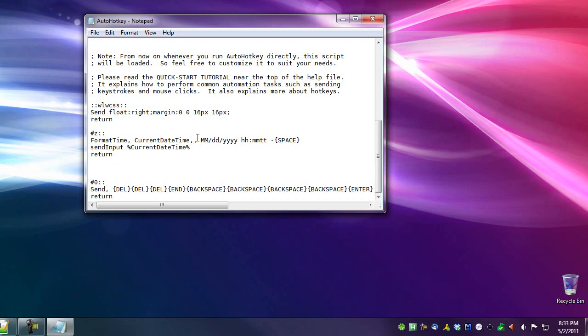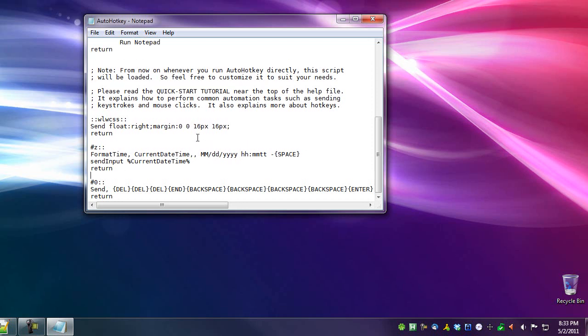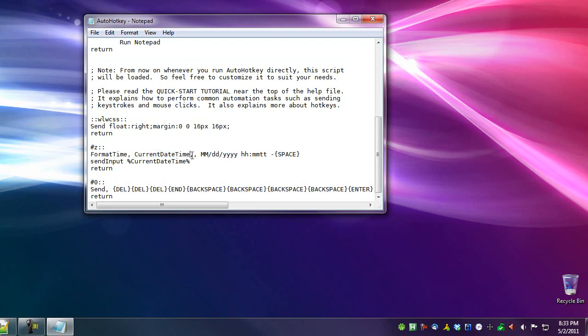So anyway, the way to go about it, and I will have this listed in the show notes below this video and in the blog post I put this on. So first you have to format the time, so the command for that is format time, and then a comma. And then after that, you're formatting the current date and time, which is all one word is current date time, and then two commas.